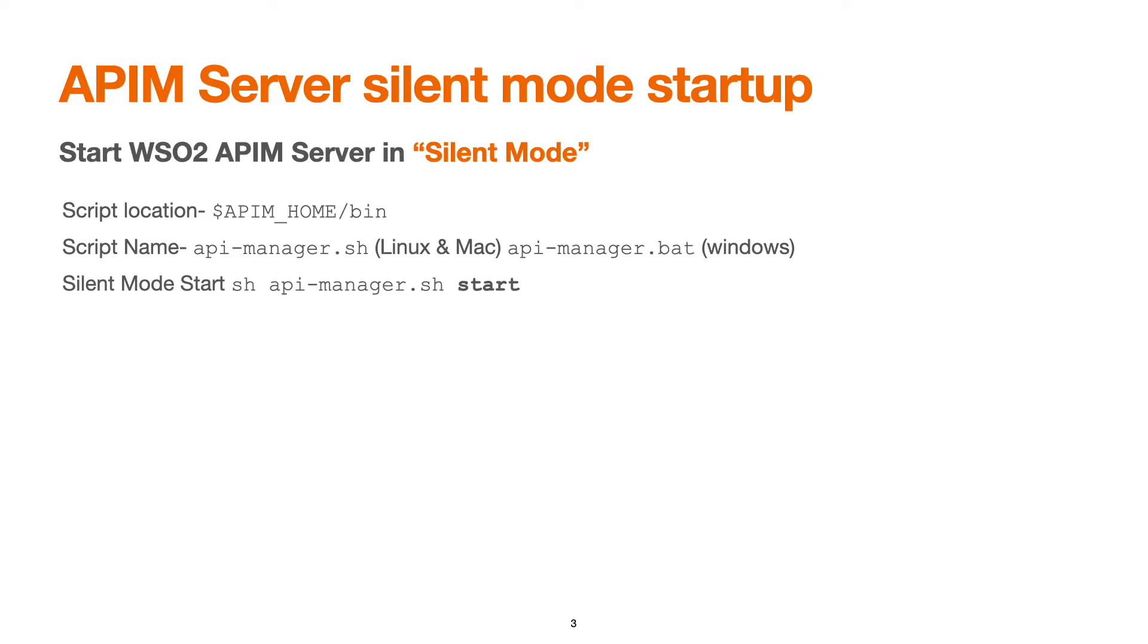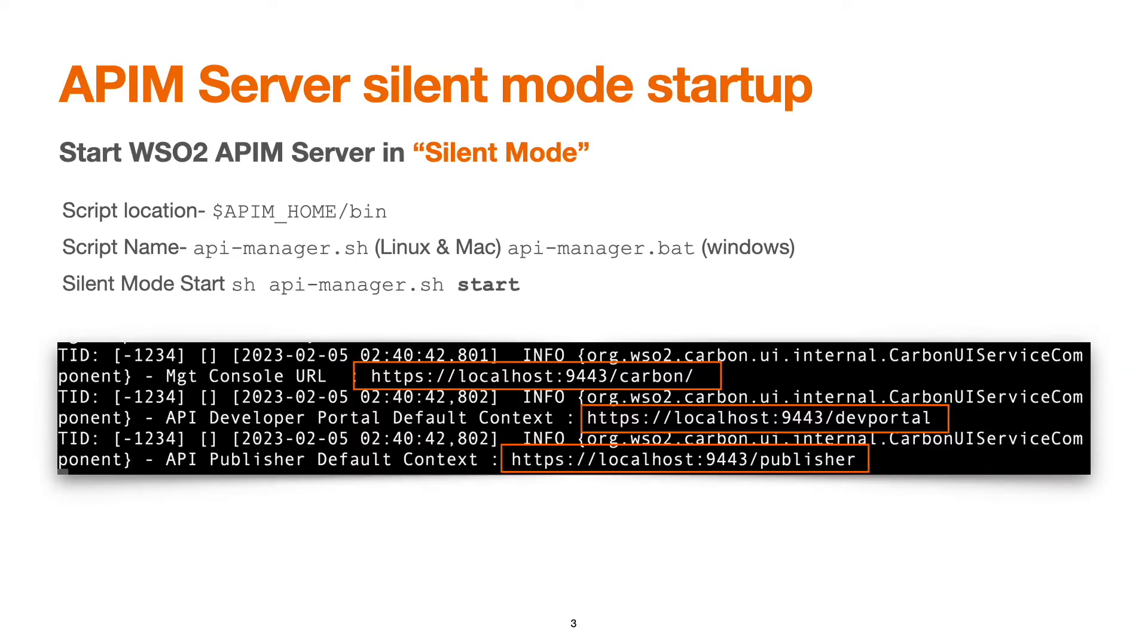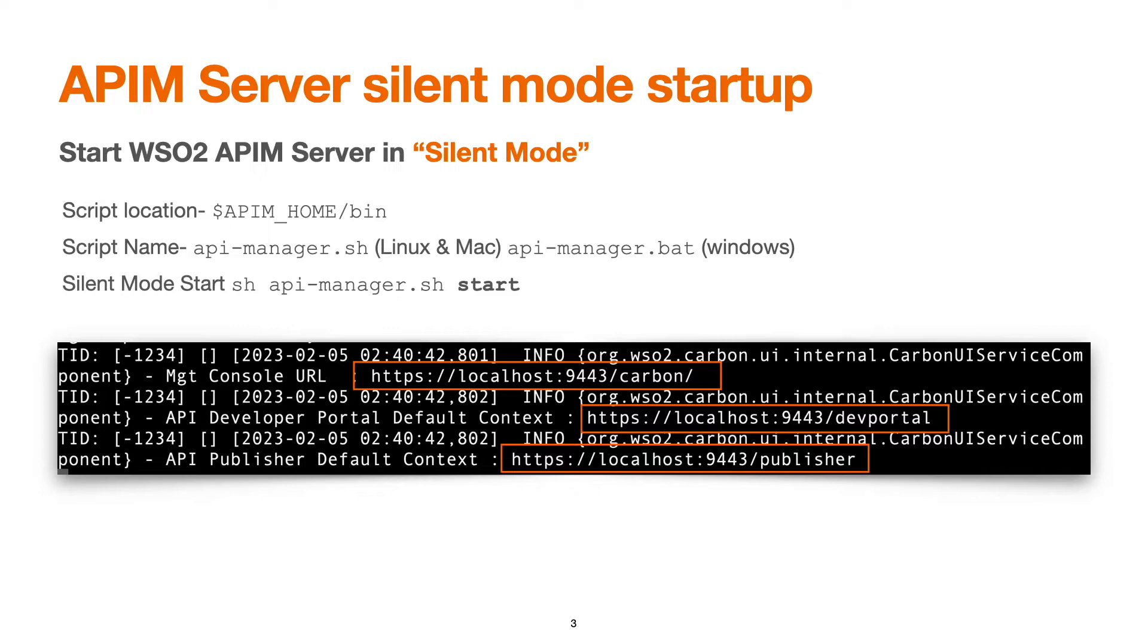This will start our API manager in the background, and once the server has started successfully, we will see below lines printed in logs. This gives confirmation that the carbon dev portal and publisher URLs are there in the logs, and we are confirmed that the server has started.